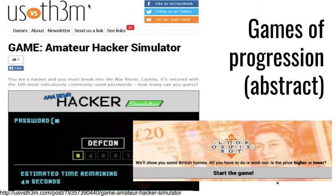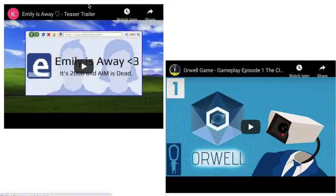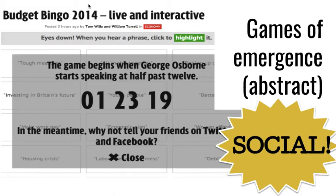There are lots of examples to look at in the slides — some examples of games of progression are almost simple quiz games that get harder as you go through. A game of emergence might be something like fixing a town or country's budget. There are also videos of the Orwell game and Emily is Away which you can watch, and you might have a simple buzzword bingo as an example of a game of emergence as well.